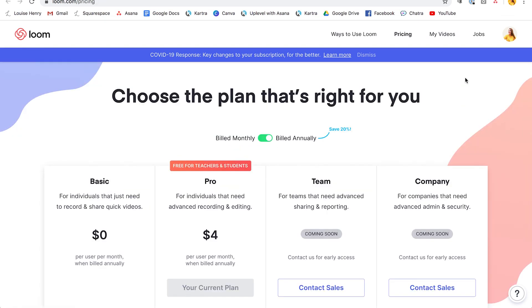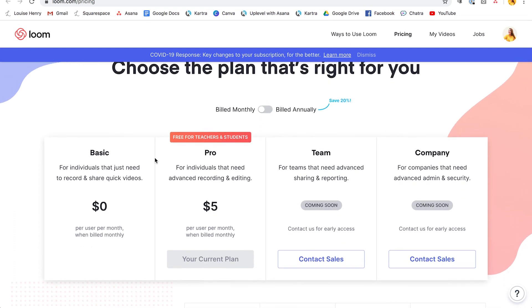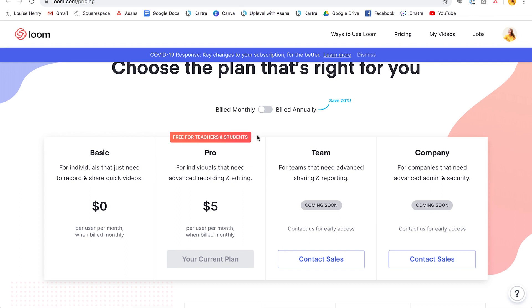Now let's talk about pricing. I'm just going to flip this to monthly. The basic plan is completely free. Then the pro is just $5 per month. And the pro version is free for teachers and students — so that is fantastic.